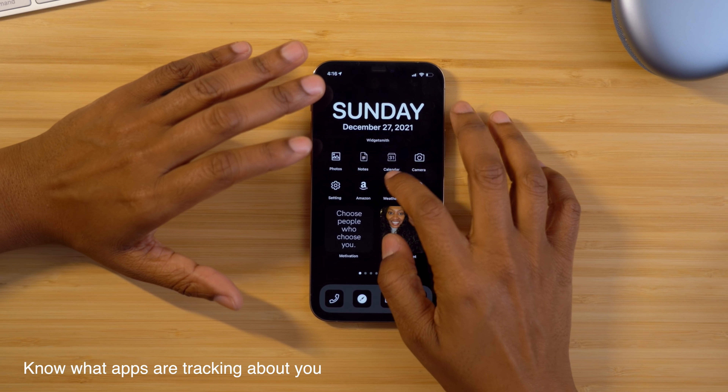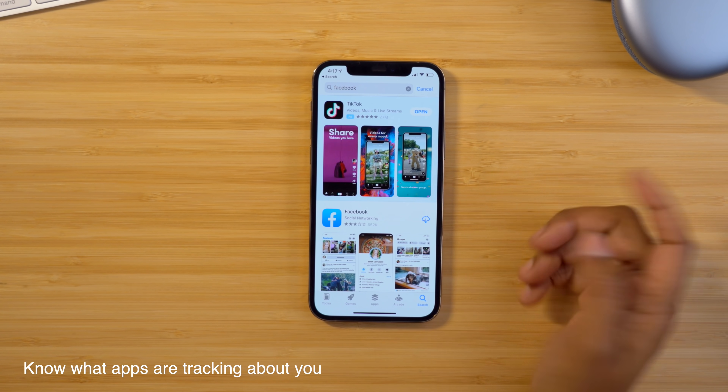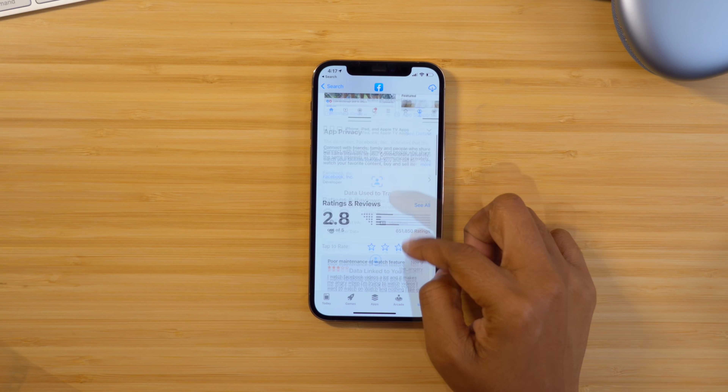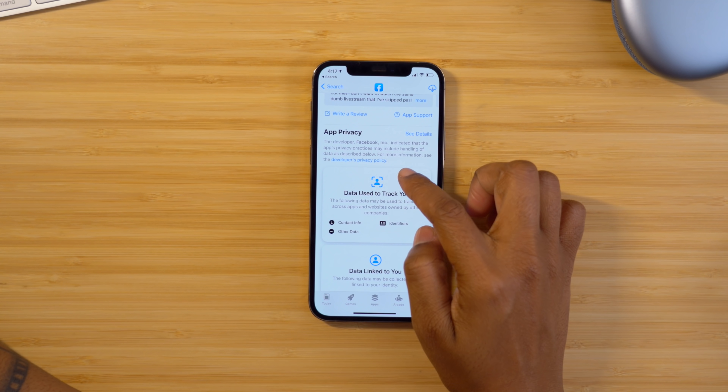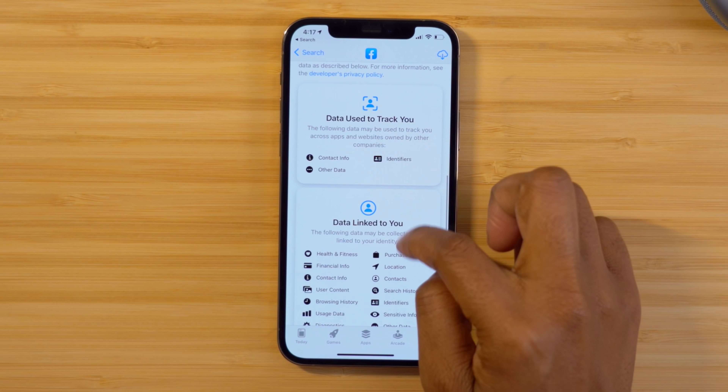With the release of iOS 14.3 came some improvements on the privacy features offered on your phone. Two areas where it gives you more information are app privacy and data-linked details. This gives you more details on what information from your phone is being shared with the apps you're installing. You can access this by heading into the App Store — let's go to something like Facebook — and scroll down to see the section called App Privacy, where you can see the data used to track you and the data linked to you.